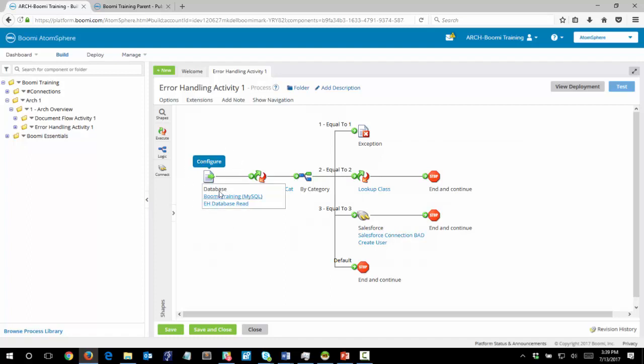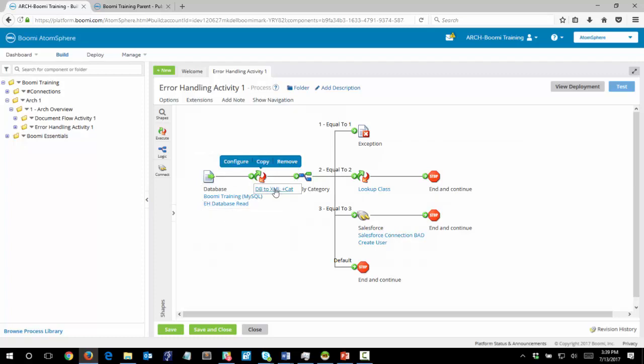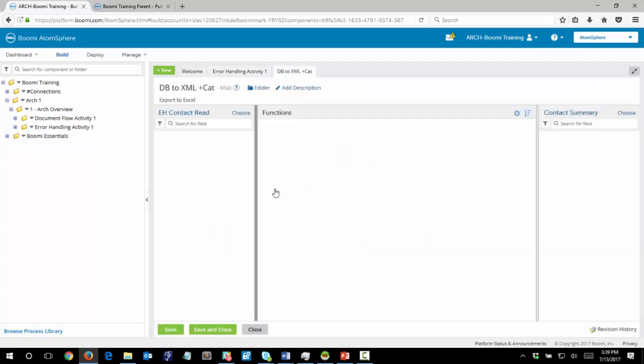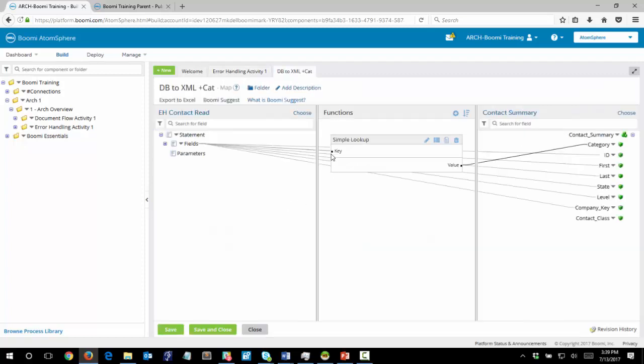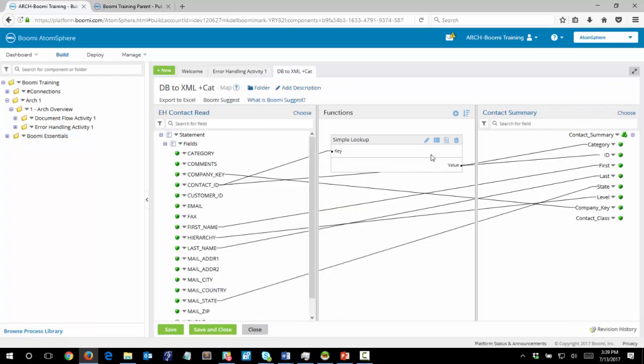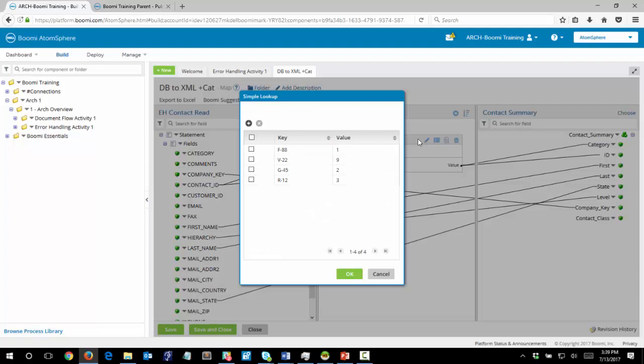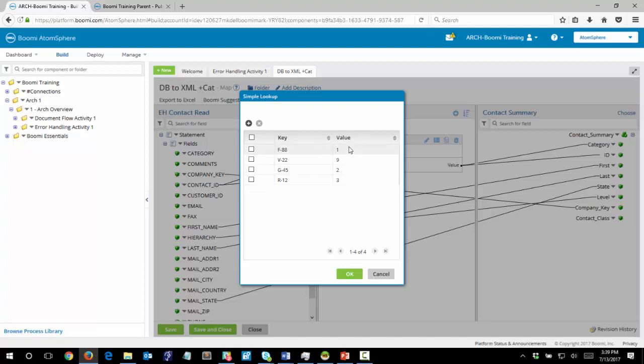So the database is going to read four records into our process and then we have a map here. If we click on that we'll see that there's a simple lookup on this map where it's taking the contact ID as a key and then outputting it as a category value. If we click on the edit button we see that there are some unique keys and each of those keys are assigned a value.